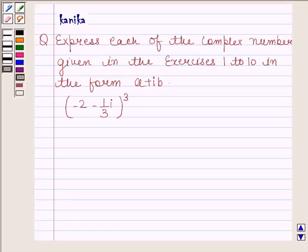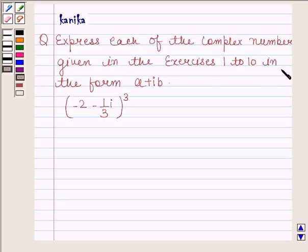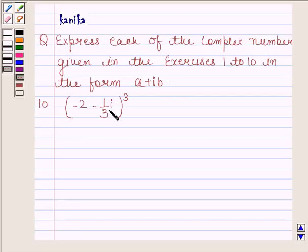Hi and welcome to the session. Let's discuss the following question. The question says: express each of the complex numbers given in exercises 1 to 10 in the form A plus iota B. Part 10 is minus 2 minus 1 by 3 iota, whole cube.